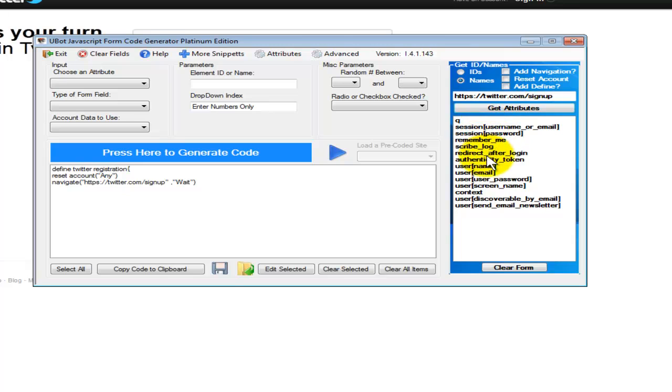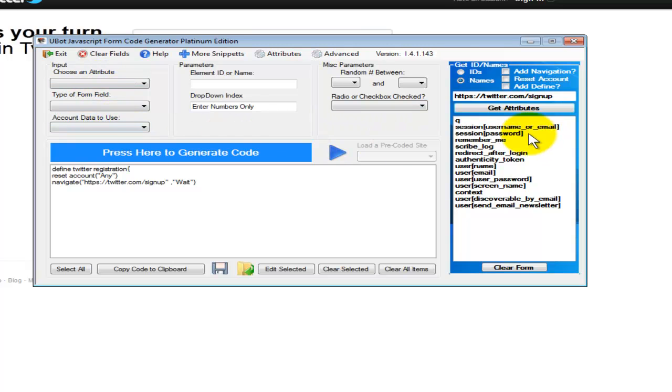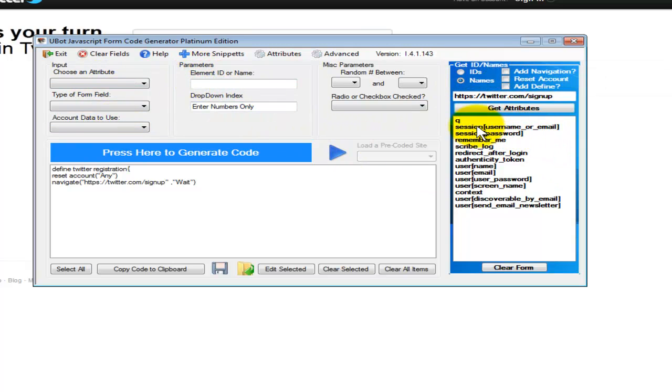So now that we've got this different information, we can go ahead and code our registration. All you have to literally do is click on it and it will automatically open up the dropdown, selecting it by name and everything for you. So let's go ahead and do that.